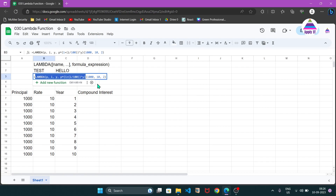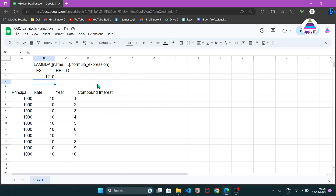Now we have to call this newly created function with three values. I am passing principal as 1000, rate as 10, and number of years as 2. Hitting enter returns 1210 — that is the total amount after 2 years with an interest rate of 10.